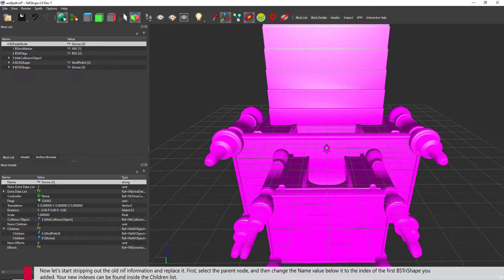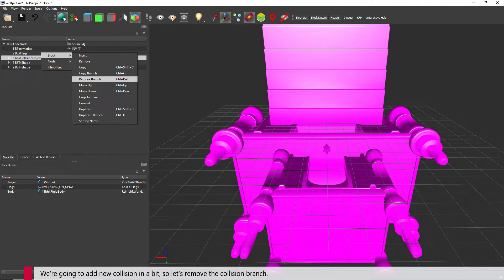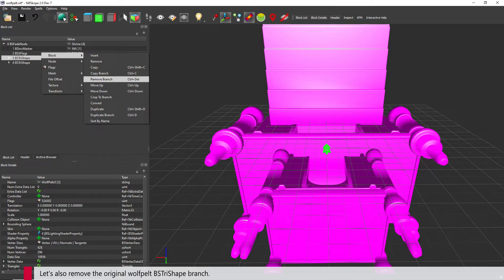Now let's start stripping out the old NIF information and replace it. First, select the parent node and then change the name value below it to the index of the first BSTri shape you added. Your new indexes can be found inside the children list. We're going to add new collision in a bit, so let's remove the collision branch. Let's also remove the original Wolfpelt BSTri shape branch.